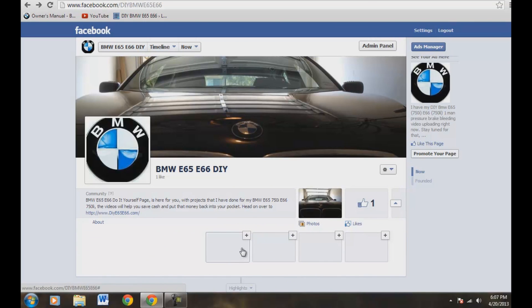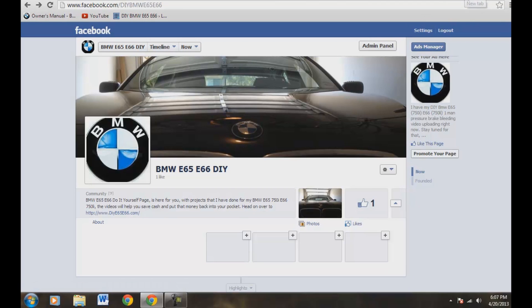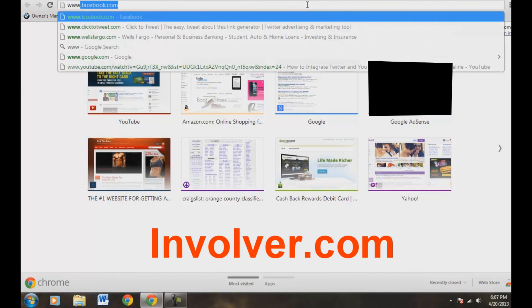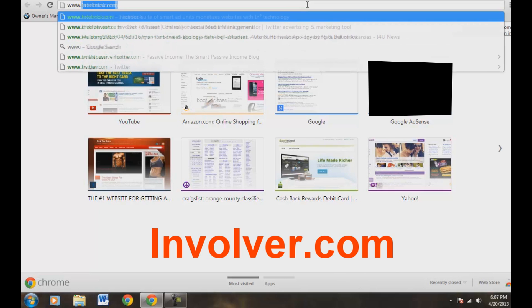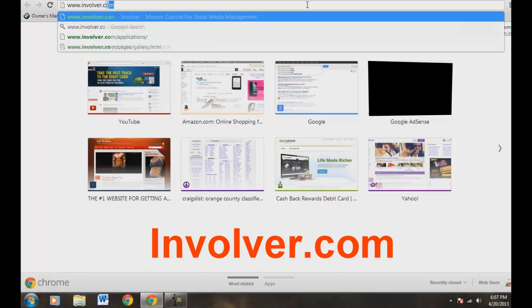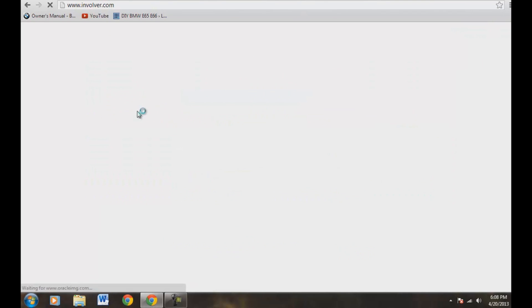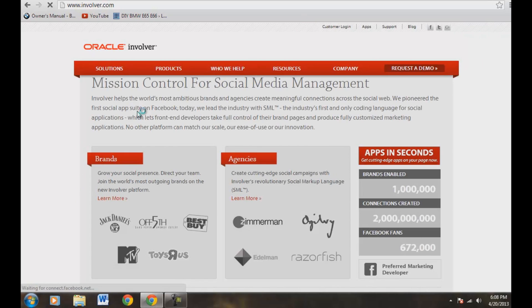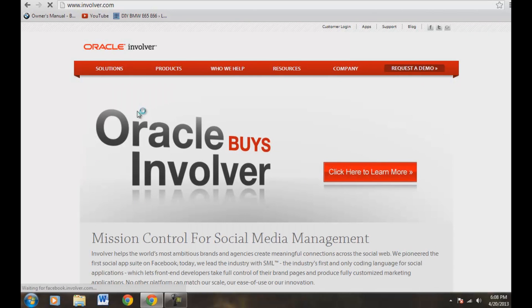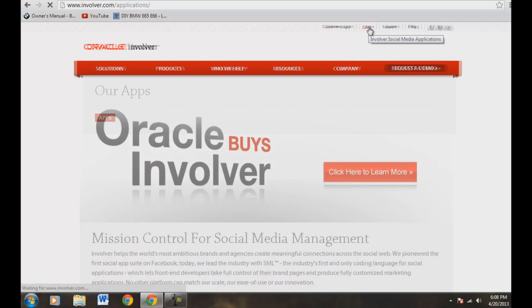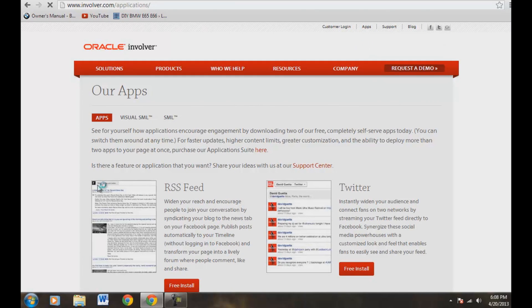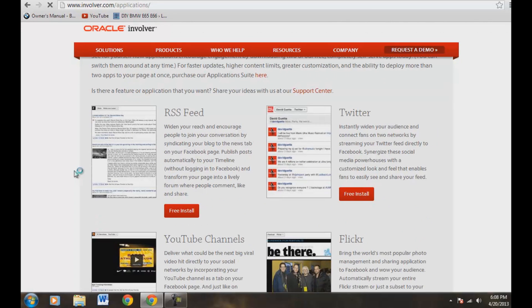But the first thing we need to do is we need to get the application. So what we want to do is open up a new tab here and go over to www.involver.com. And Oracle actually took it over here. But what we want to do is go to applications here, so top right up here, app set. All righty. And this is actually different than when I first did it, it's been about maybe a year or so. Like I said, Oracle took it over or revamped the page here.